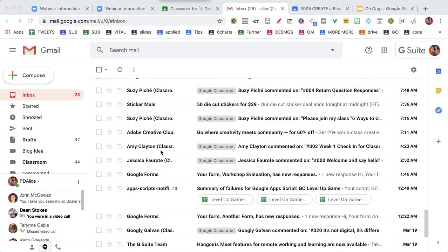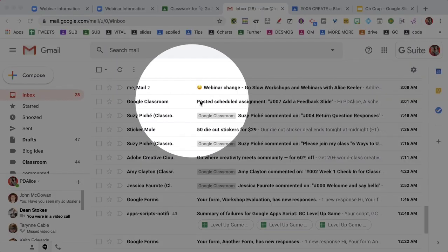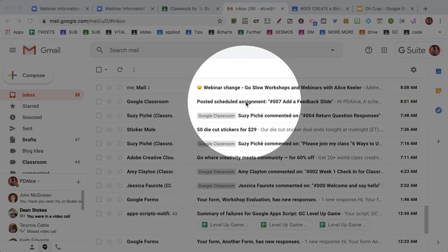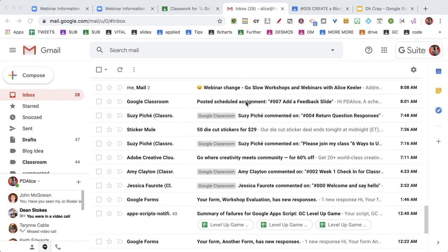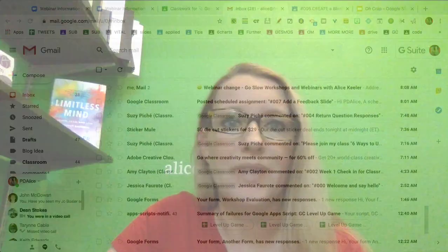So I notice over here that Google Classroom posted scheduled assignment. That's great. I'm glad to know that my scheduled assignment went out, but I don't need that email anymore. So up at the top,